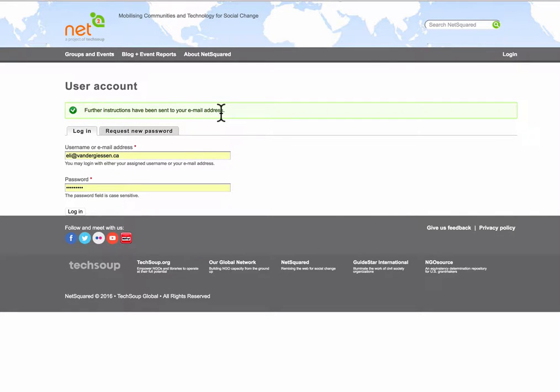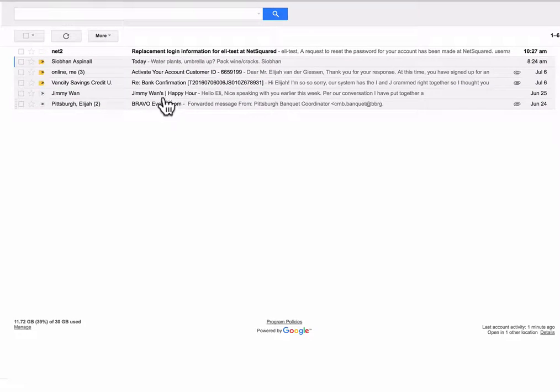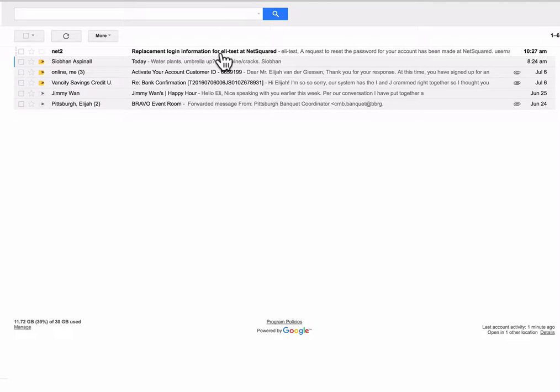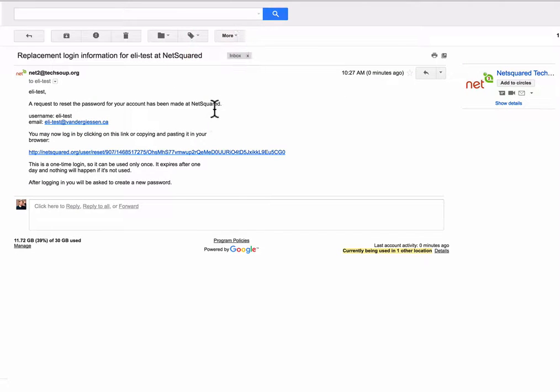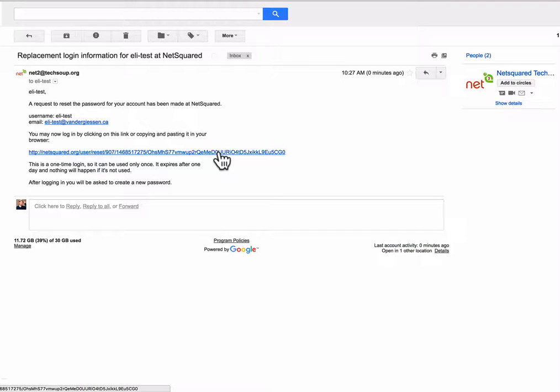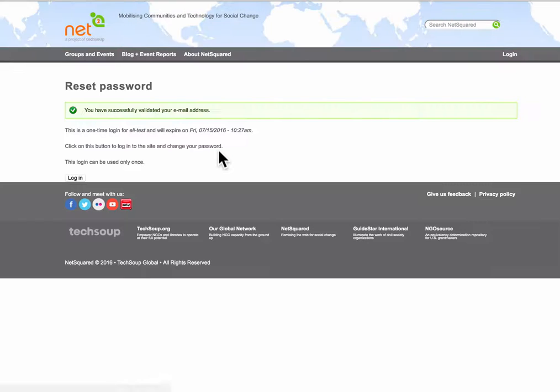Now instructions have been sent to my email address. So here's the email. I'll open it up and you'll see there's a one-time link here. I'm going to follow that link which can only be used once.